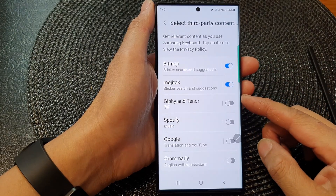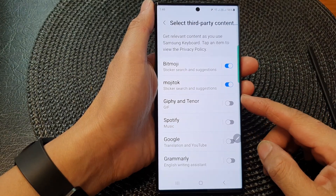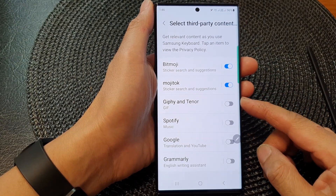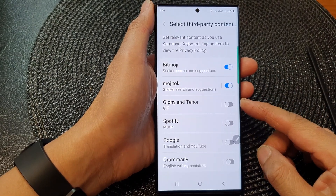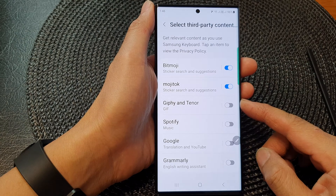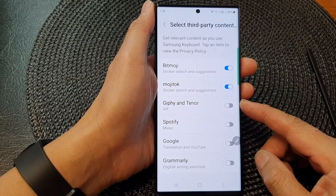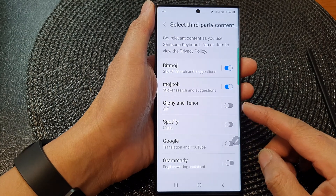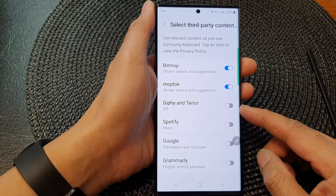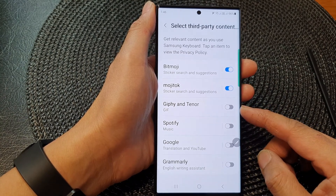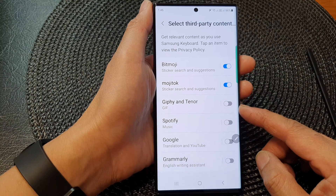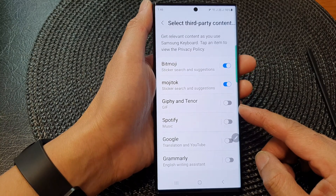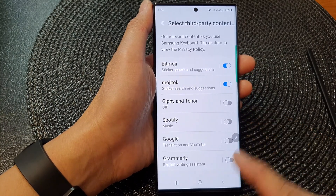Hey guys, in this video we're going to take a look at how you can enable or disable Jiffy and Tenure on the Samsung keyboard on the Samsung Galaxy S23 series.